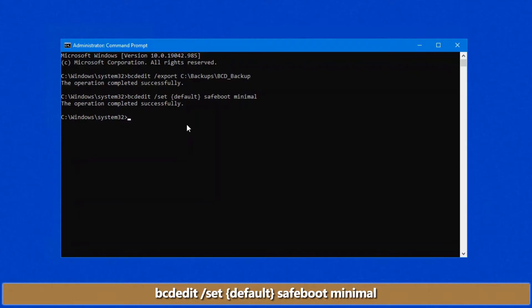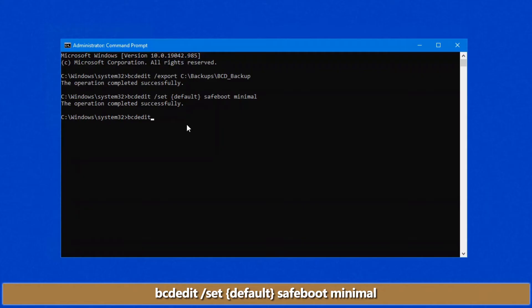Now word of caution here, you can see in brackets I've put default because I only have one operating system on this computer. There are some people who have multiple operating systems, in which case this will only ever change their default.